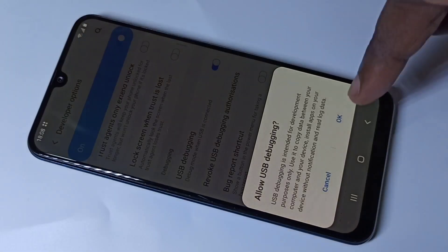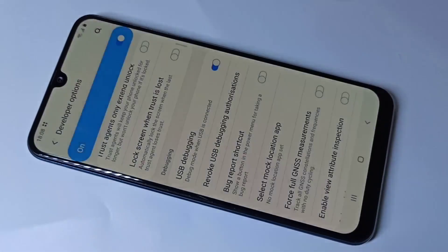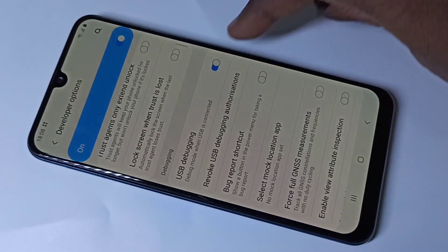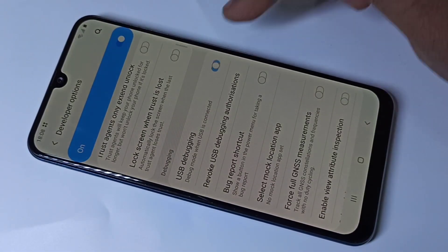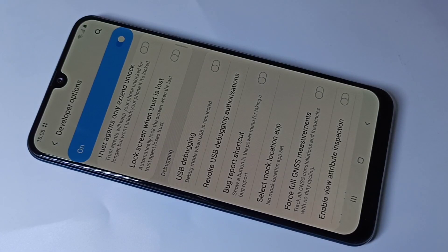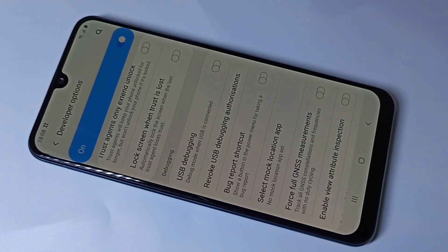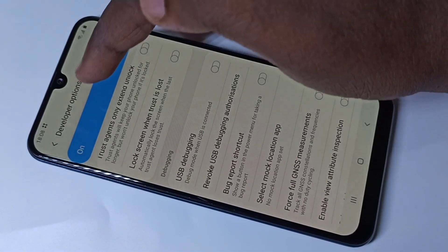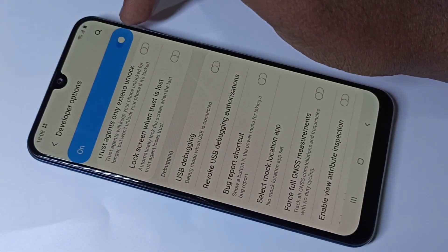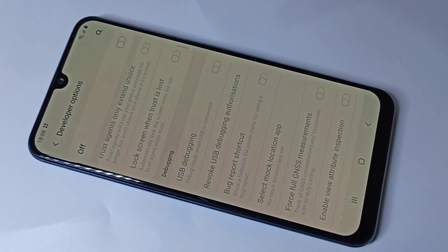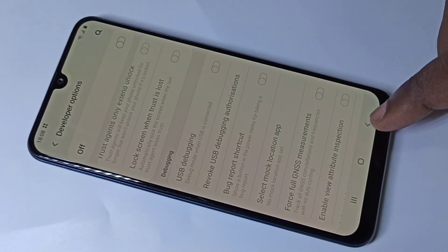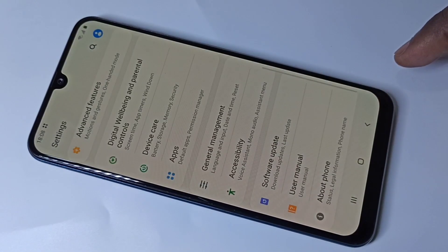Tap OK. This way we can enable USB Debugging. If you want to disable it, you can disable it like this. If you want to disable Developer Options entirely, you can tap here and disable Developer Options.